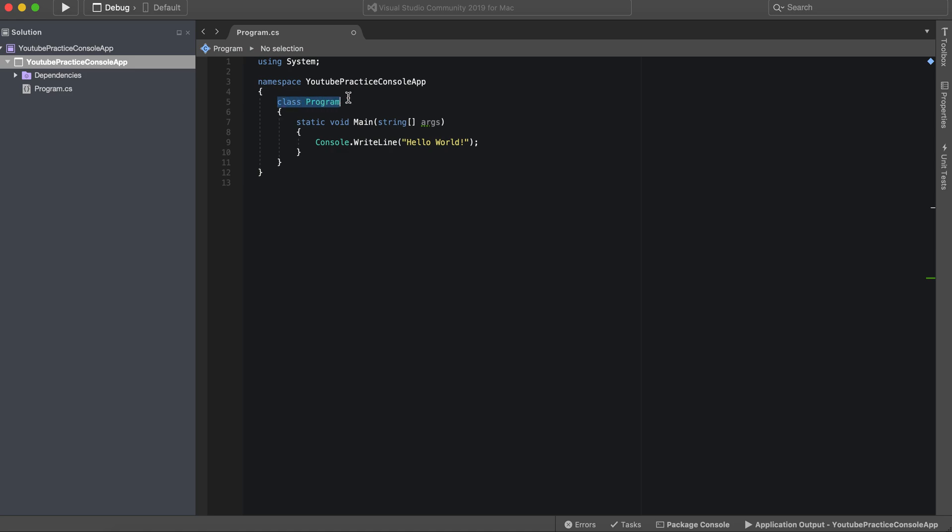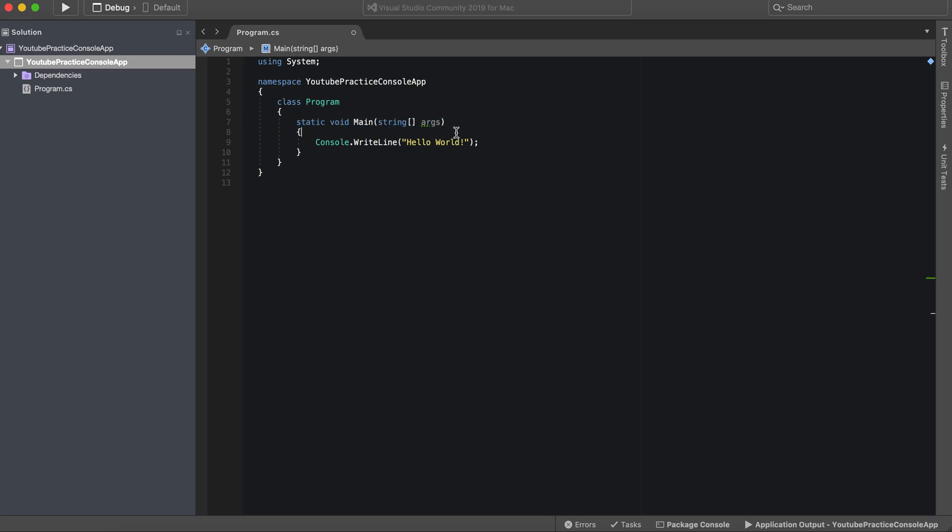We have this class called Program, and then inside of this class we have a static function named Main. And again, don't worry if none of this really makes too much sense. We're going to be going over all of this later in more detail.